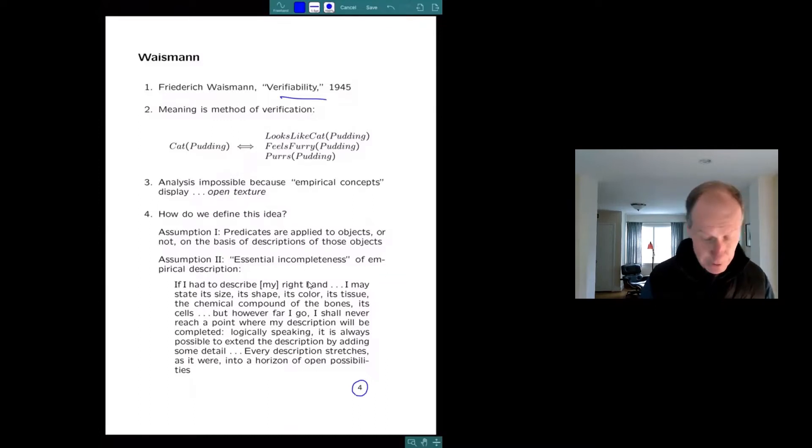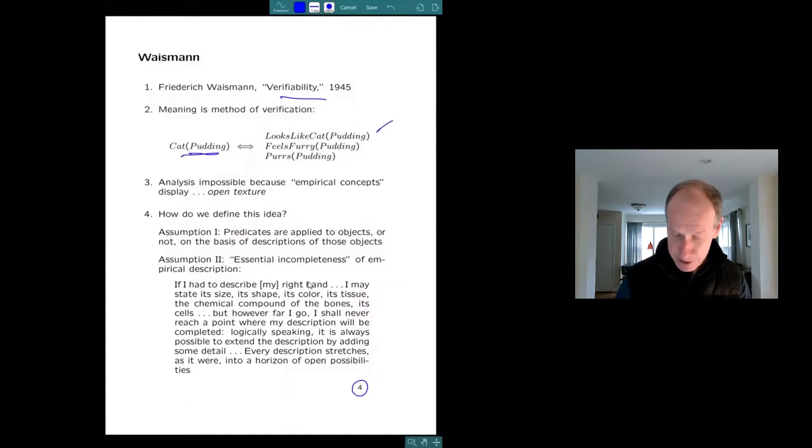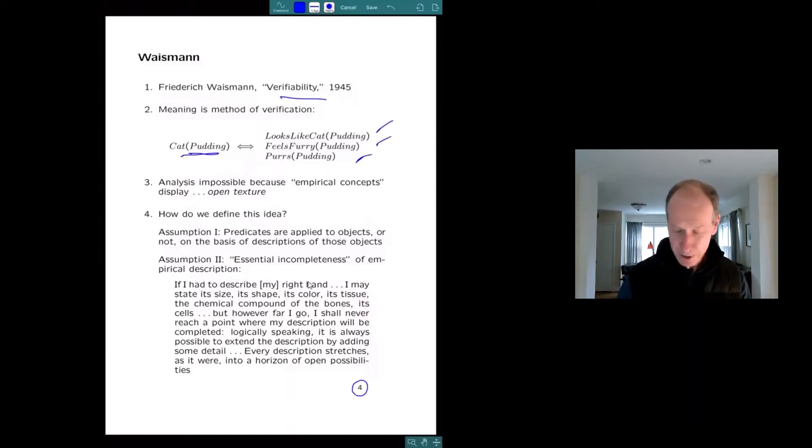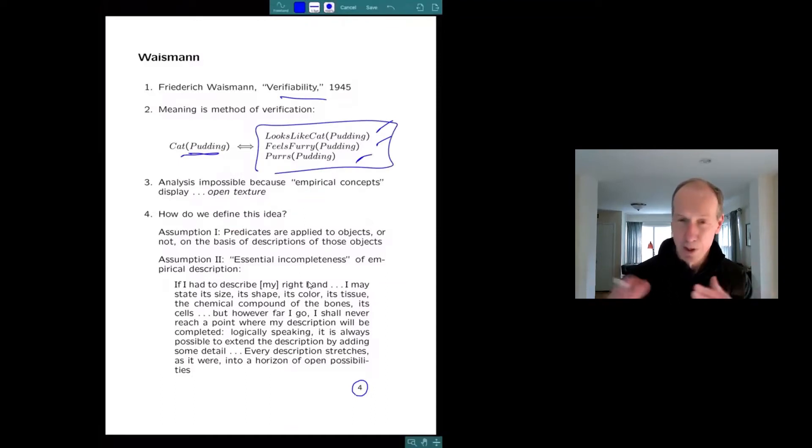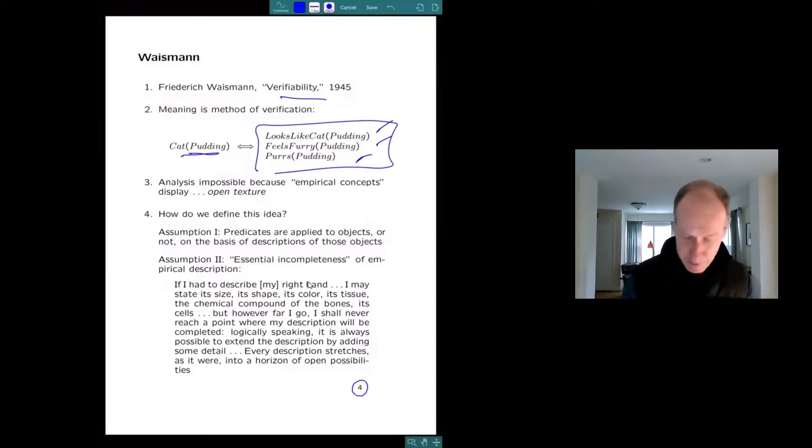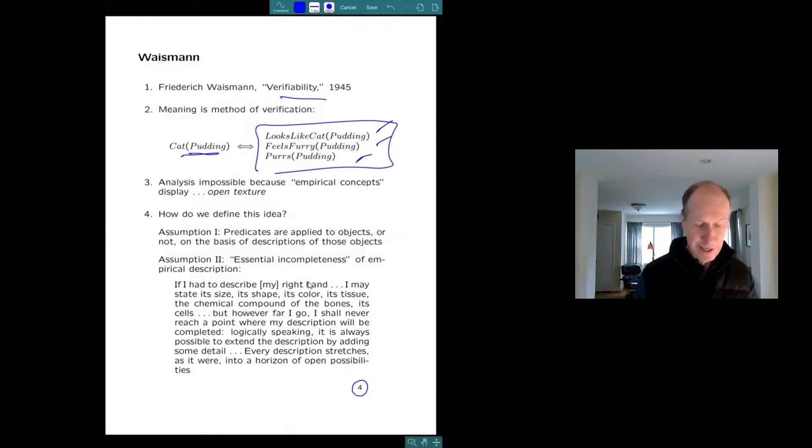According to which the meaning of a sentence was analyzed in terms of its verification conditions. Here's his example. Well, this is not his example, Pudding is my cat. But it would be Pudding is a cat if it looks like a cat, feels furry and purrs, where these statements on the right are, if not really experiential, they're closer to experience or privileged in some way.